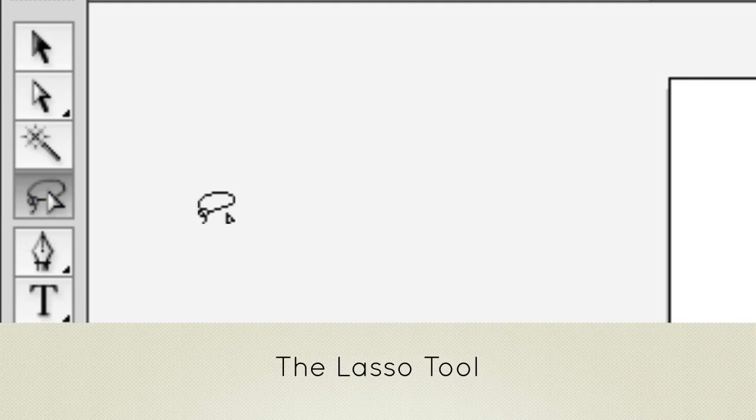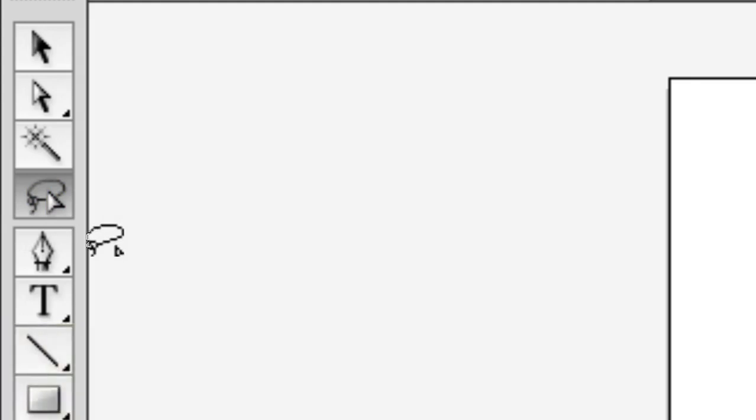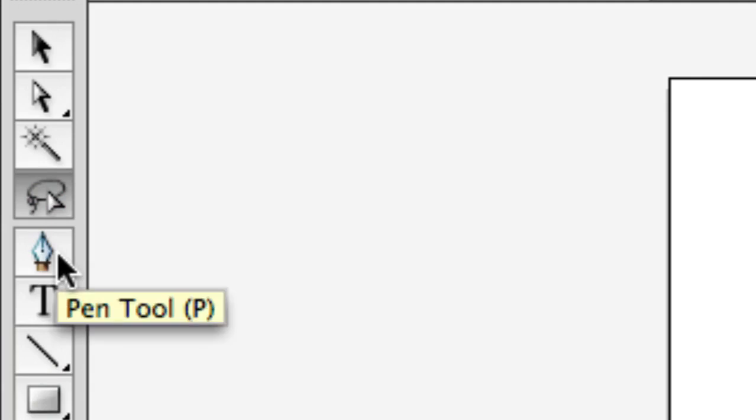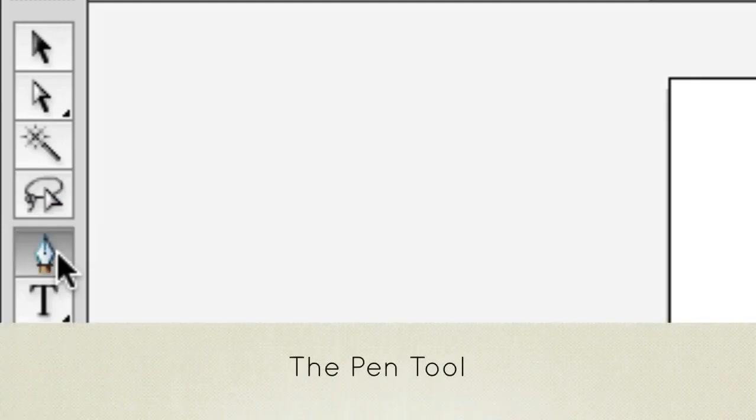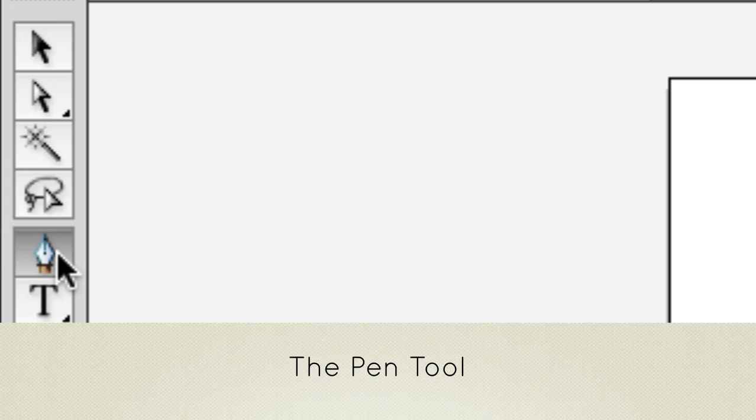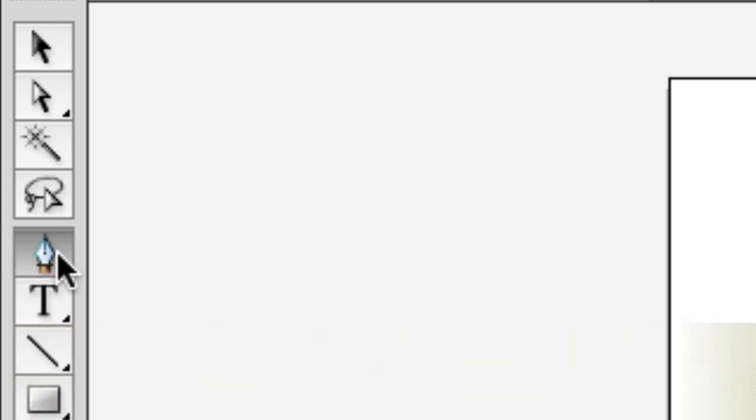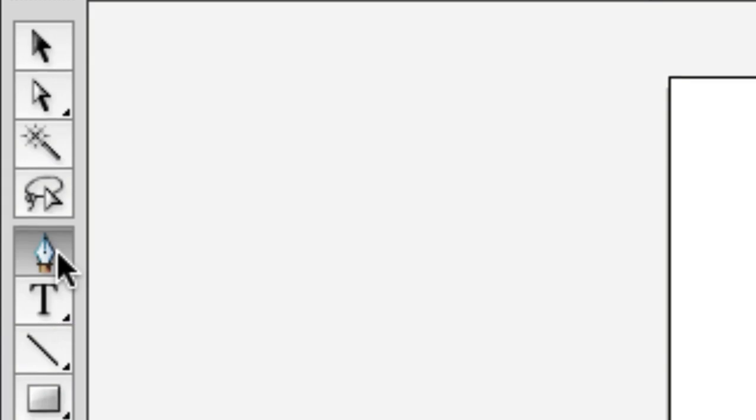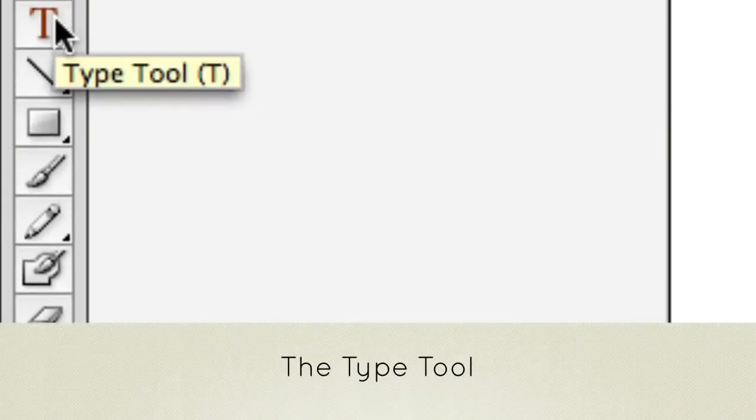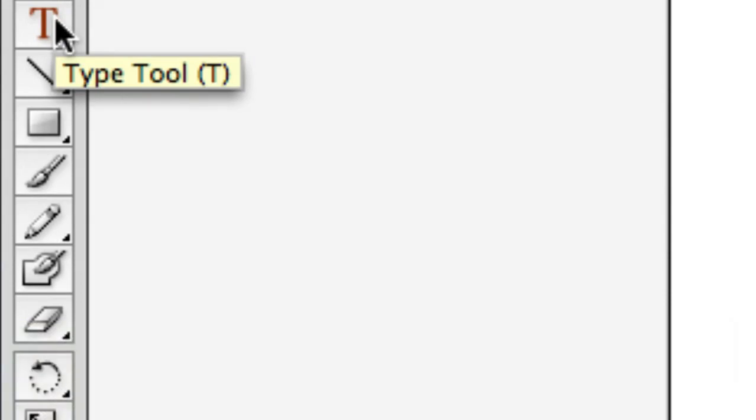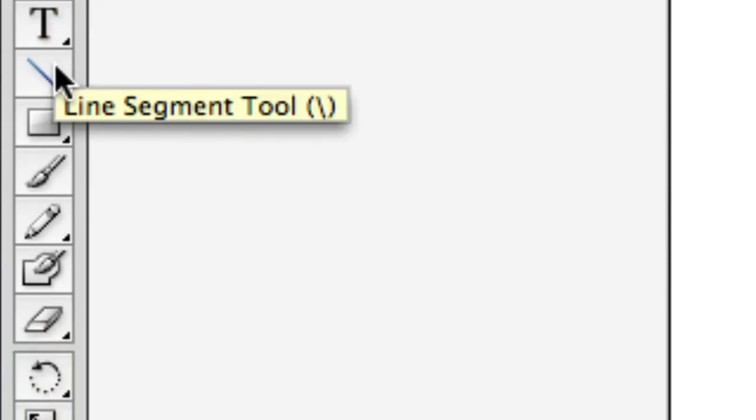The pen tool is next. The pen tool helps create any shape you want and it does a lot more than that, but we're going to talk about the pen tool later. Next is the type tool for adding in words or typography to your designs.